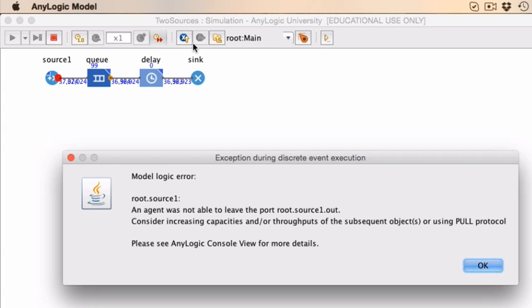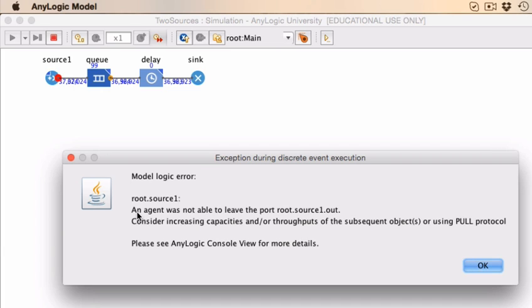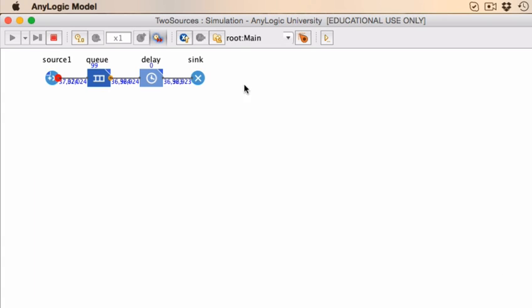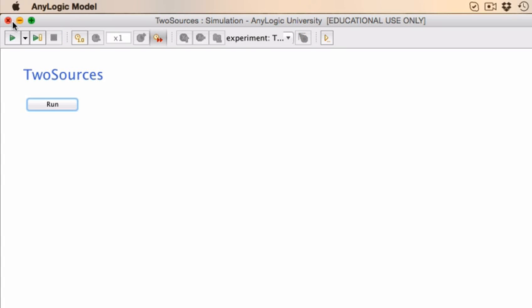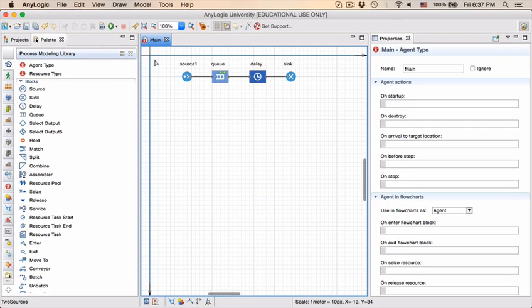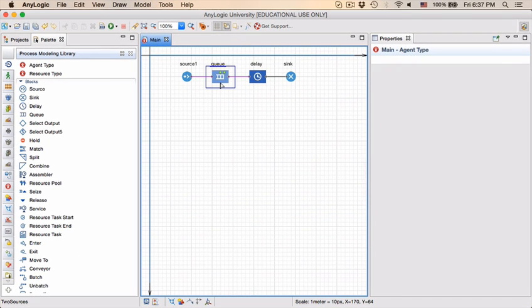We see the word source 1 which is the first block that we've actually created. It is highlighted in red and the error message said an agent was not able to leave the port. There's only one port and the reason for that is actually that there are 99 units already backed up in the queue over and above the one that is waiting right in front.